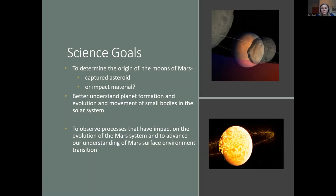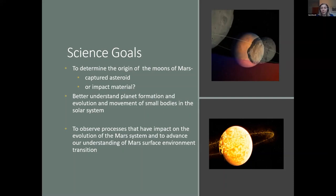One of the reasons this mission is really exciting is because we have no idea what we're going to be faced with — perhaps not since Apollo 11 have we gone to the surface of a body with so little idea of what we'll find. There are two competing theories about the origin of the moons of Mars. Spectrally they look like D-type asteroids — very primitive and full of ice — but their very circular orbits right around the equator of Mars are more consistent with formation by a giant impact.